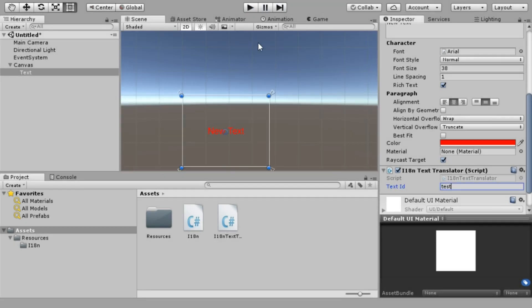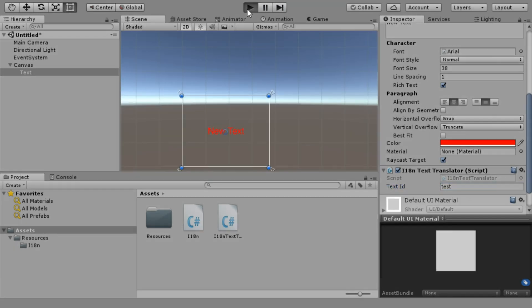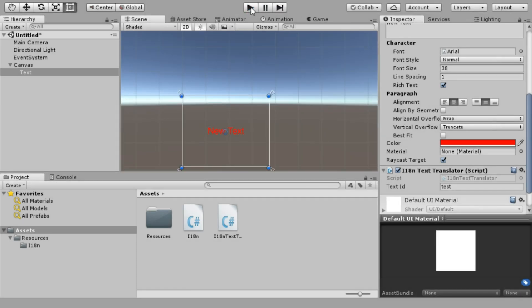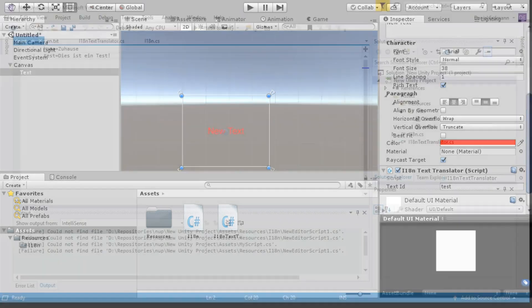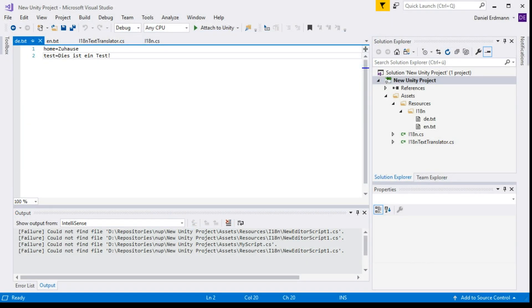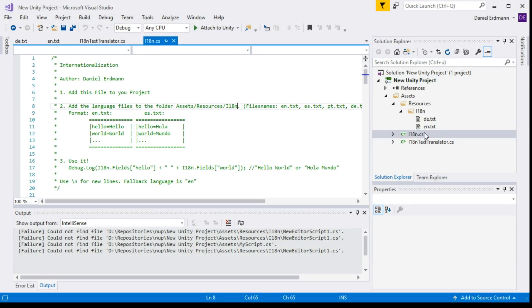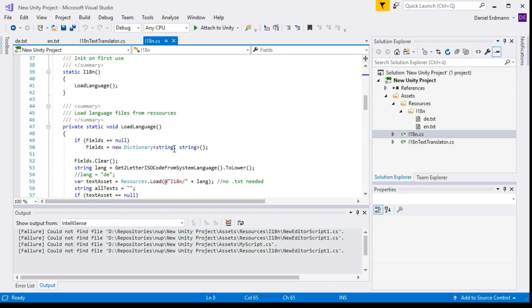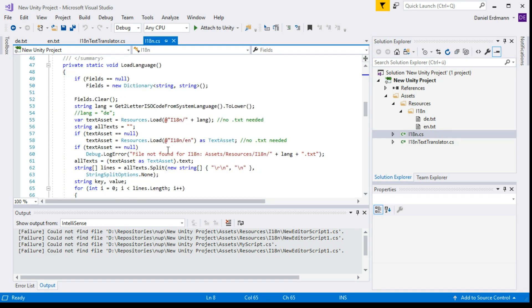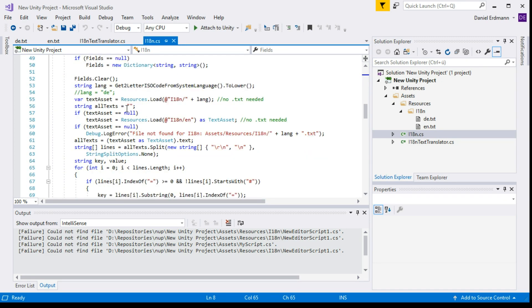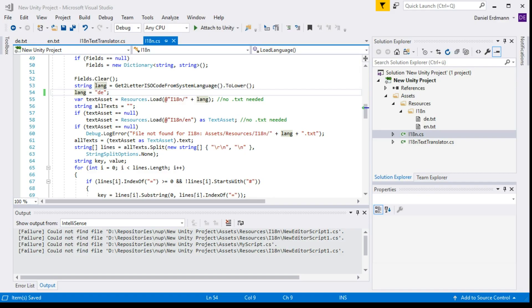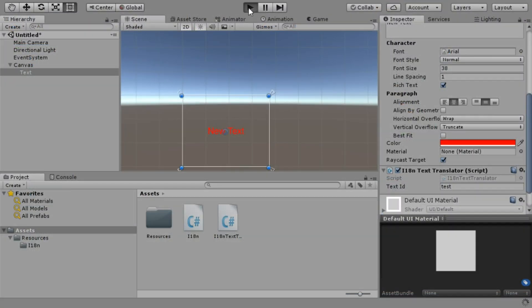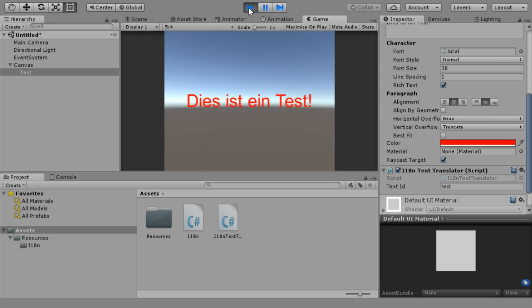As soon as I play, it shows home because my system language is English. If I type test and run it, I will see this is a test. You can test it with different languages. Just go to the i18n class and go to line 54 where there is something commented out, and you can make it active, for example, set the language hard to German.